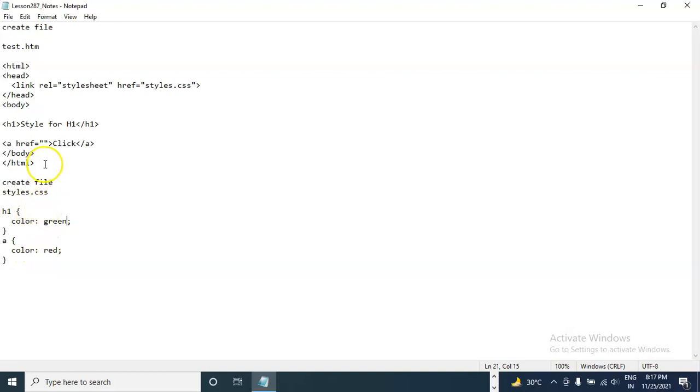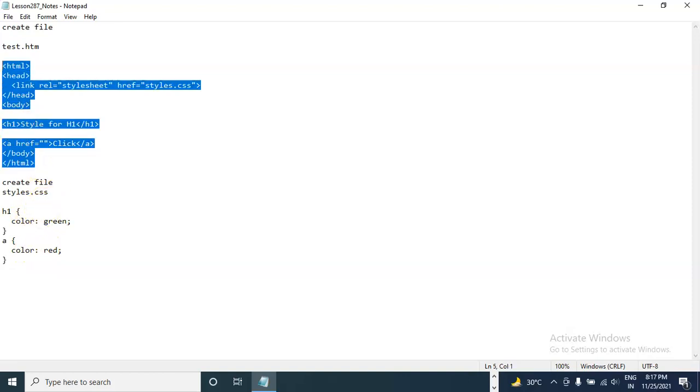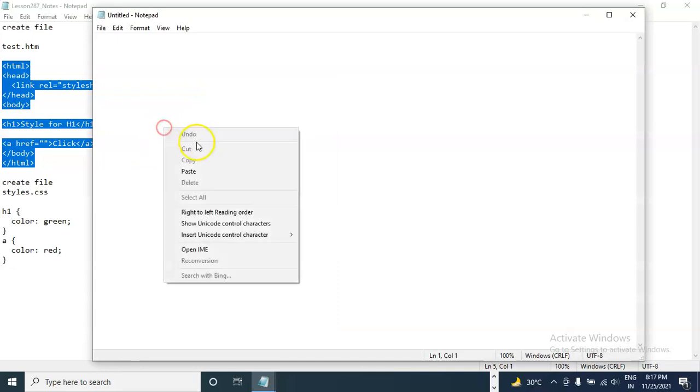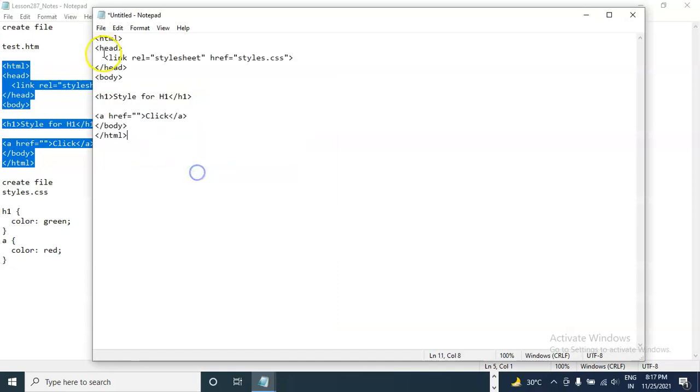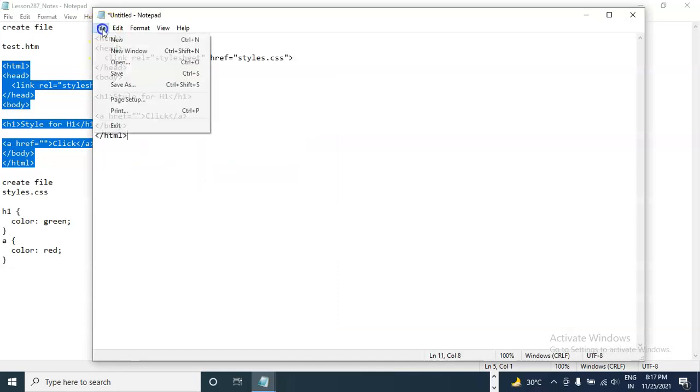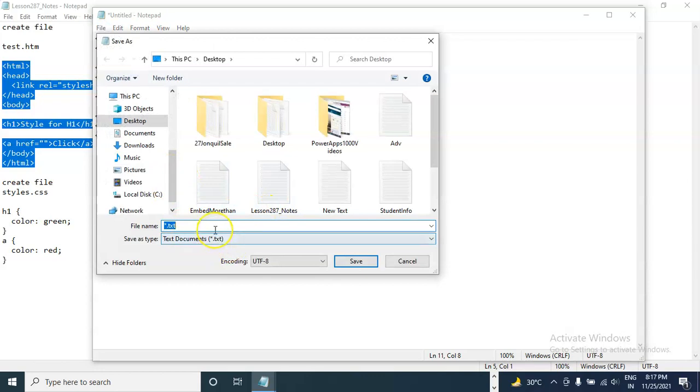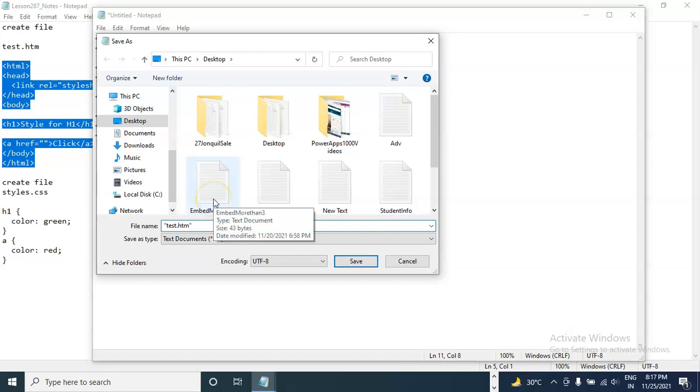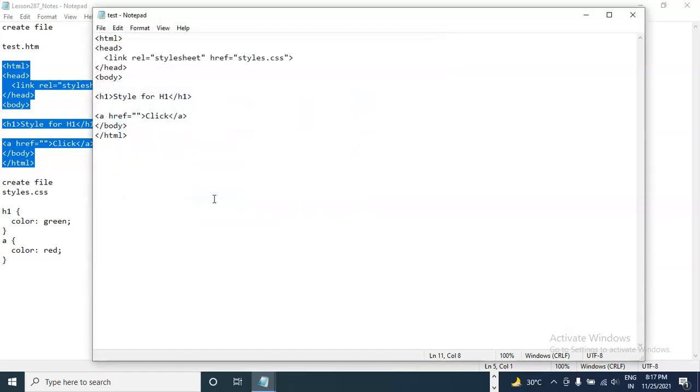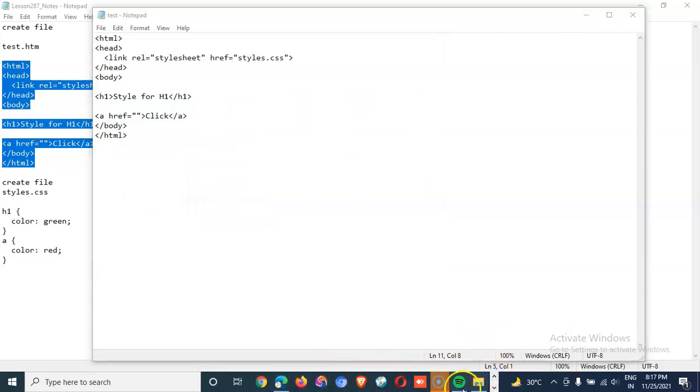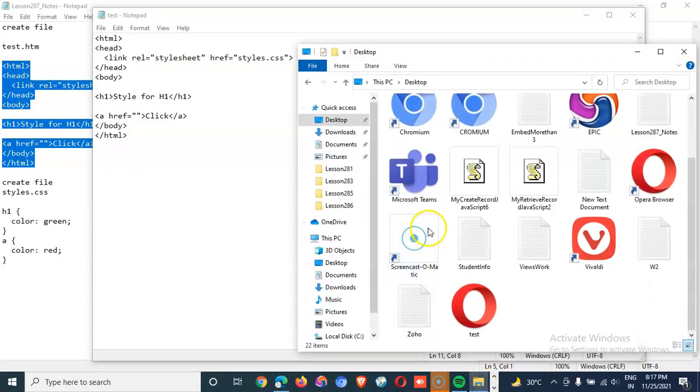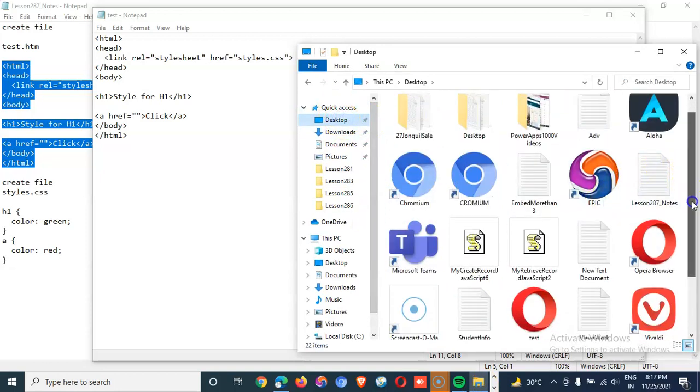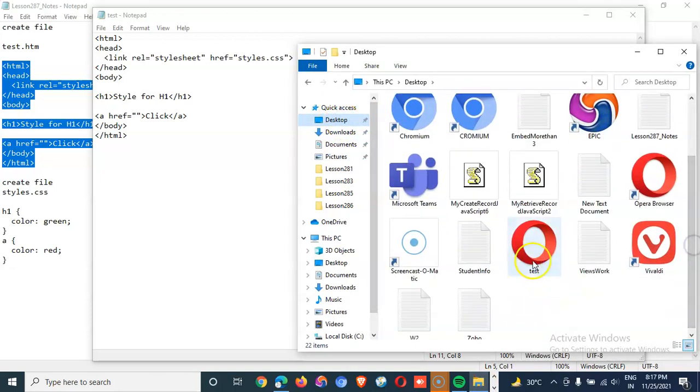So first we will create the HTML file. File save as test.htm. Make sure you put these quotes from the beginning and the end. Now, when we should see a file test.htm. I double click to run it.